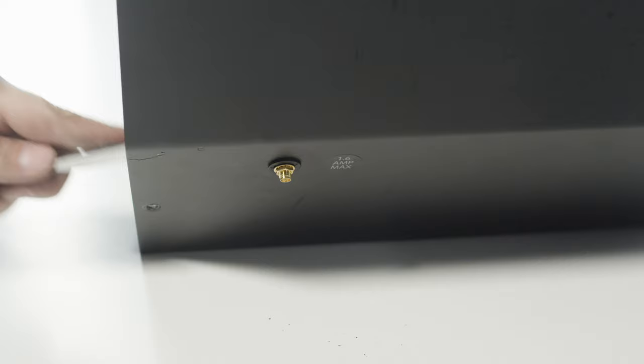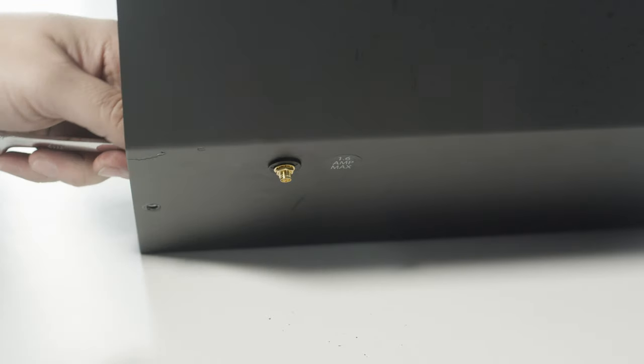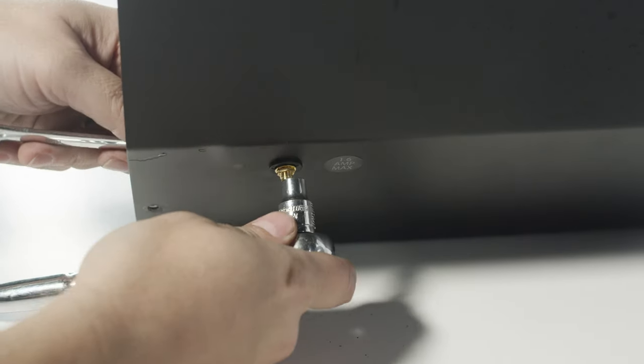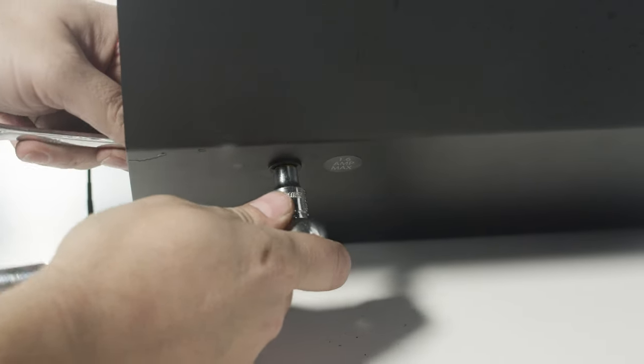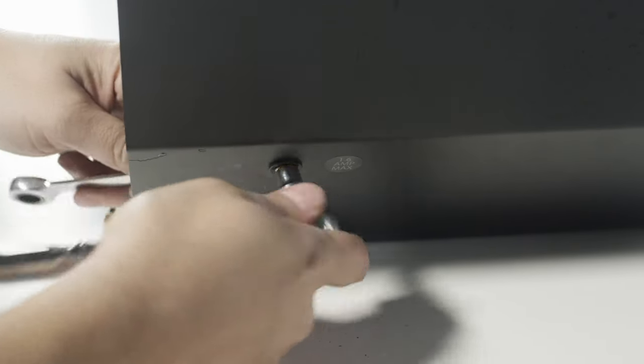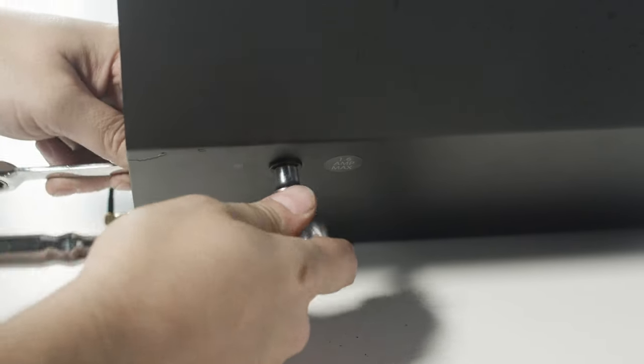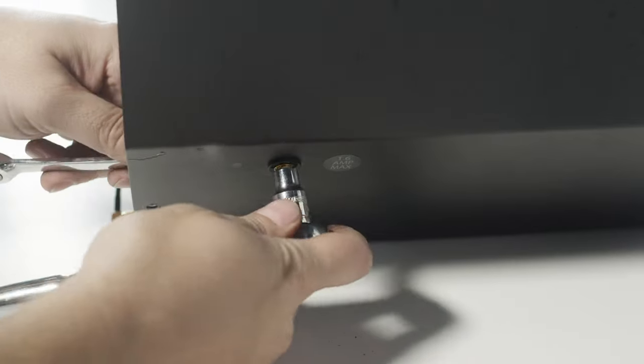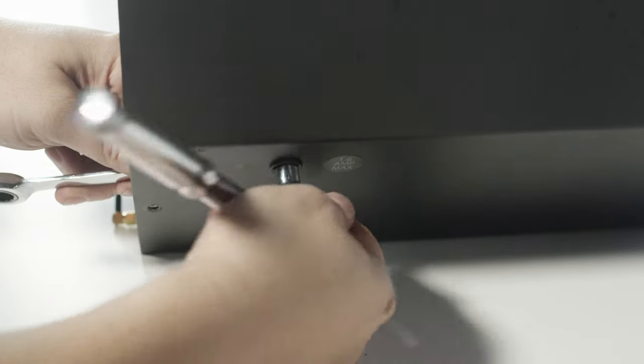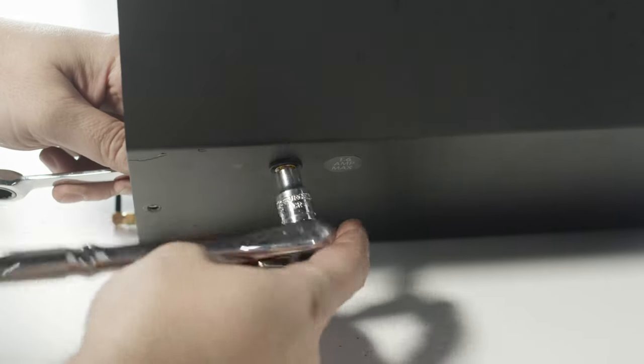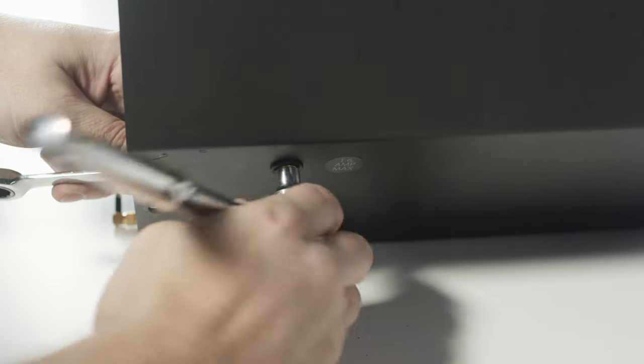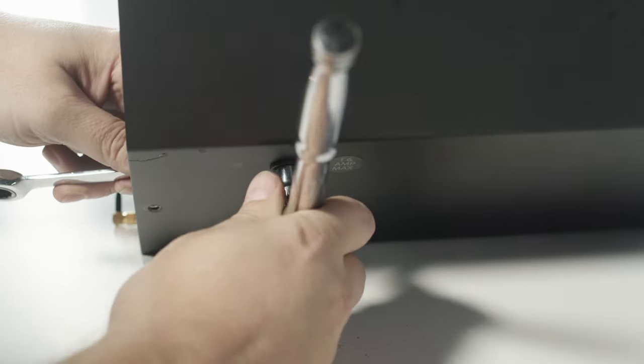Next, use the 7/16 inch wrench and 5/16 inch socket to place the remaining plastic washer and lock washer onto the threaded male end and secure into place.